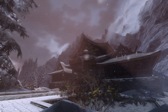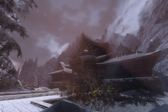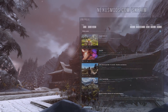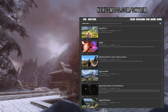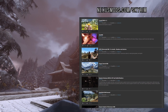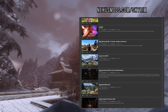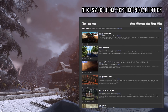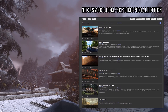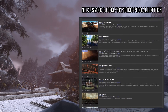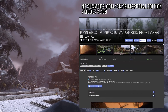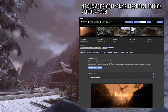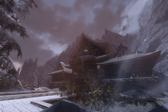Installation. First, find the ENB preset you want to use on Nexus. Obviously, search Skyrim Legendary Edition presets on the Skyrim Nexus and Special Edition presets on the Skyrim Special Edition Nexus. For this tutorial, I am using the Ruddy preset on Special Edition, as it is a community favorite.